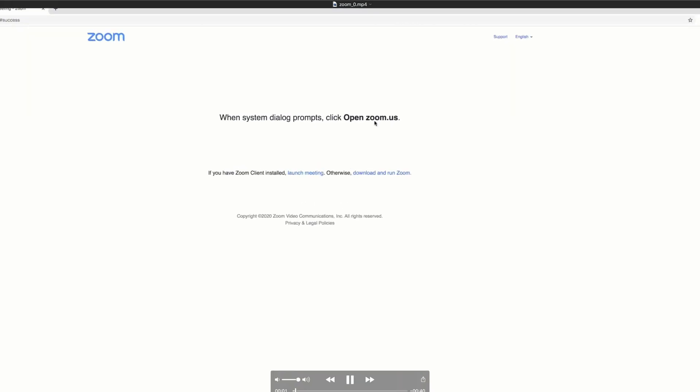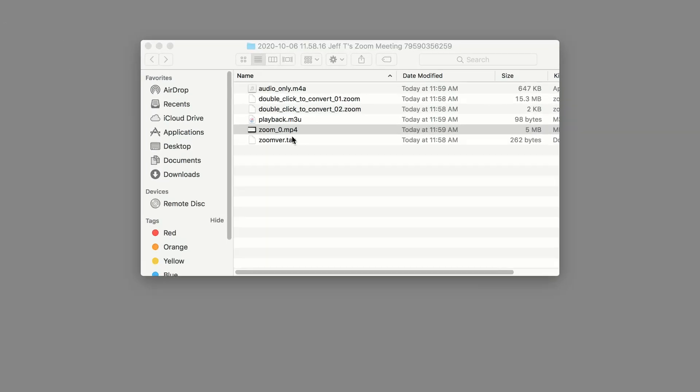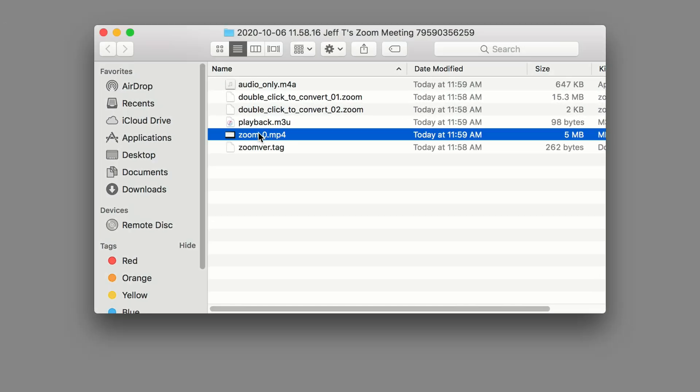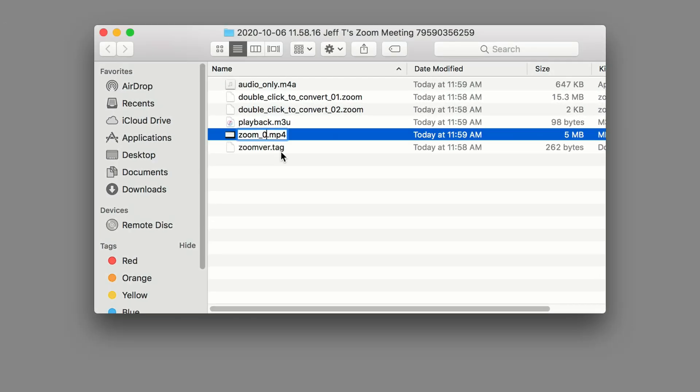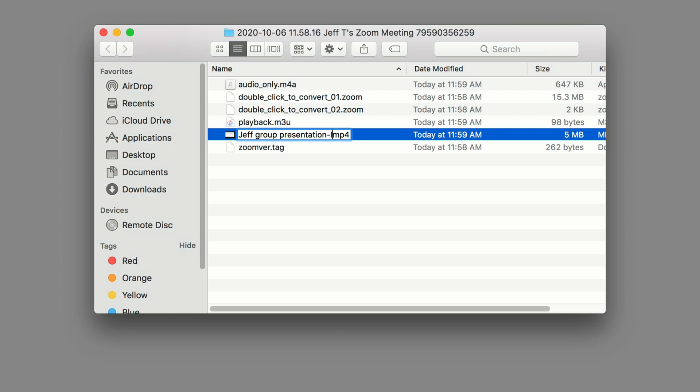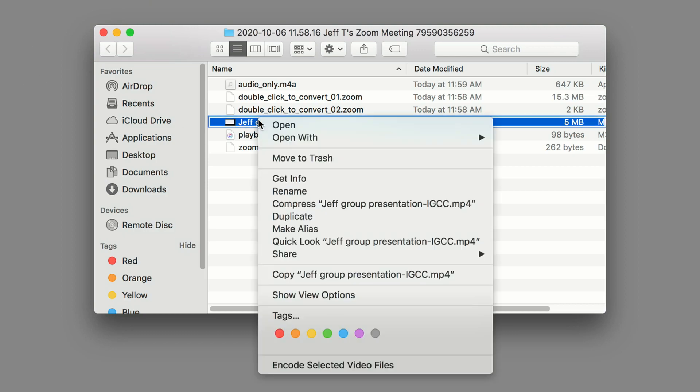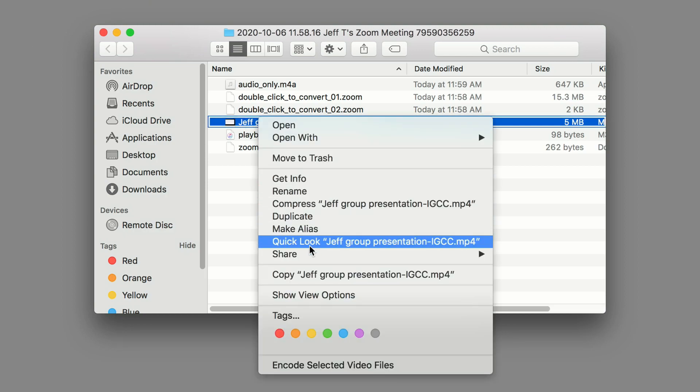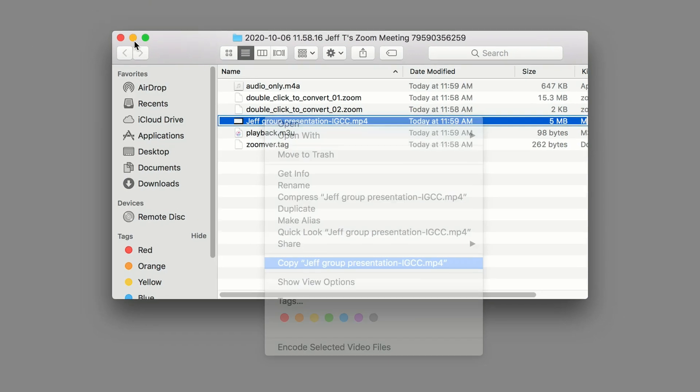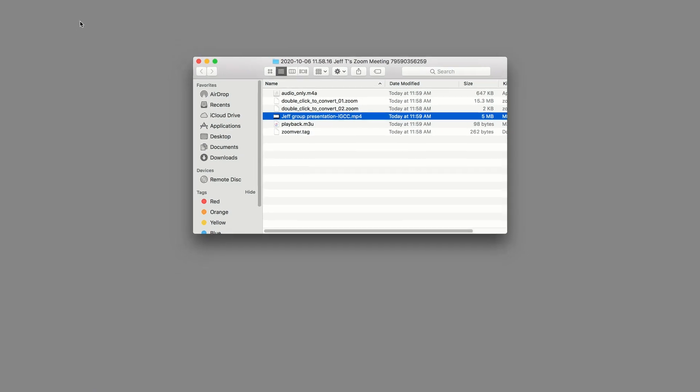So what I'm going to do for this is I'm going to give it a meaningful name. We're going to call this Jeff group presentation. And then possibly the course. So say it's IGCC.mp4. You could put a date in here. You can put all kinds of stuff. Now this is the actual video that we're going to want. So I'm going to take this video. I'm going to copy it. And I'm going to paste it up here on my desktop just so I have it. So I have this video. So this video here is the video that I'm going to be using.